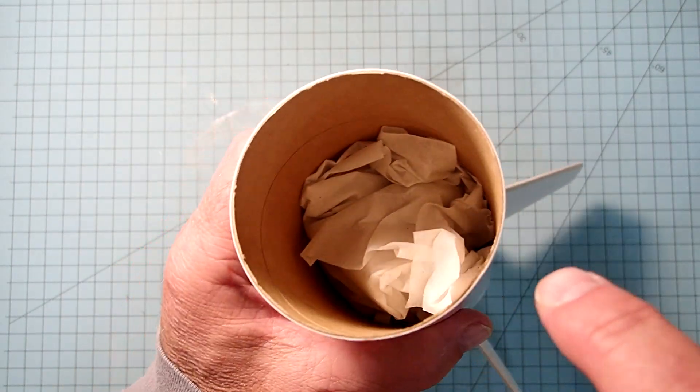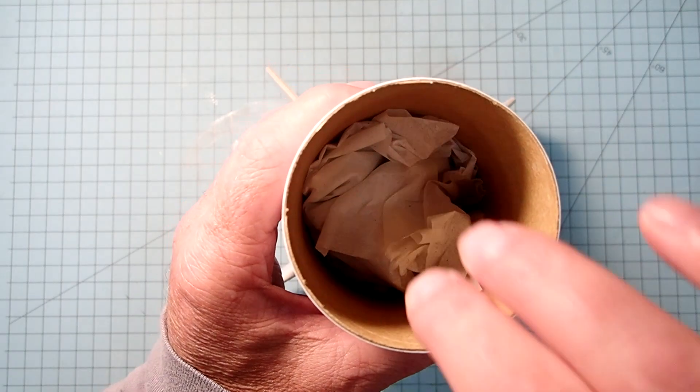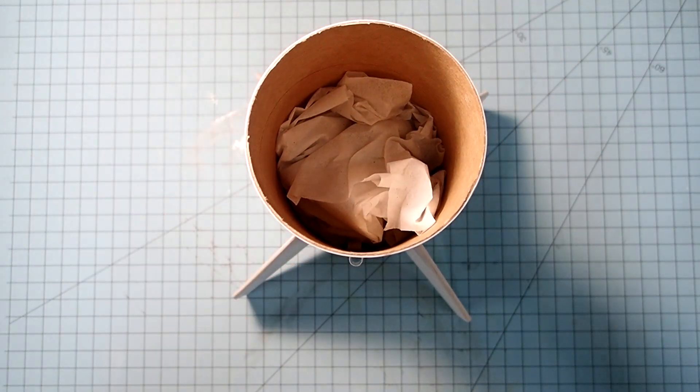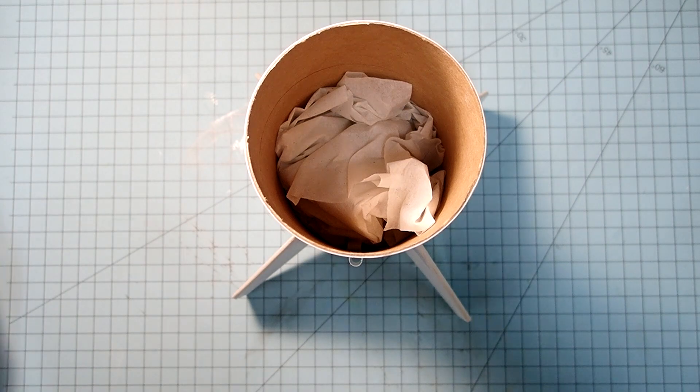So I've taken the shock cord, stuffed it down inside, and then put some tissue or paper towels down on top just to keep it out of the way.